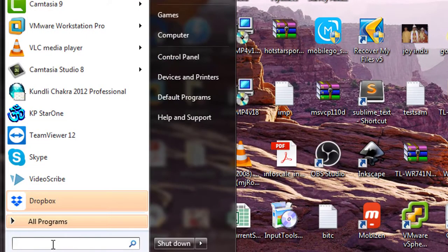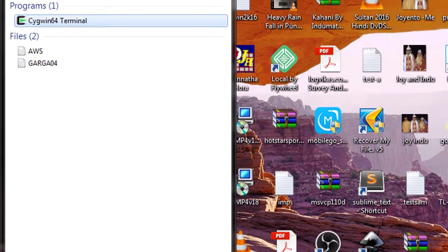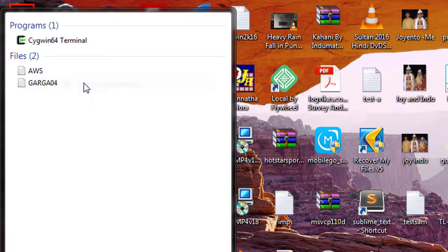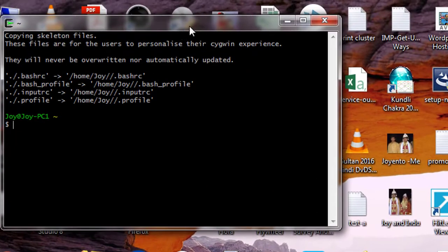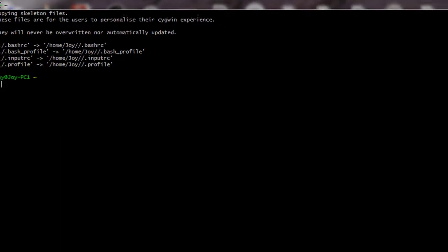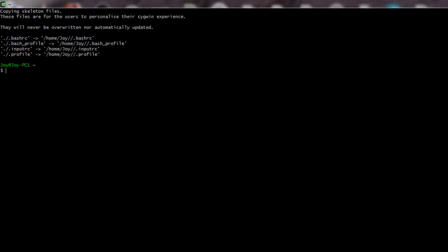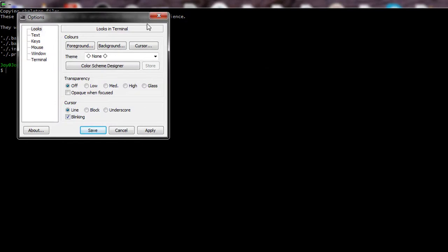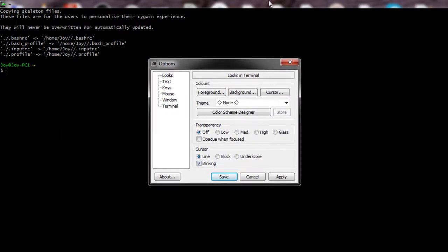To open Cygwin, search for 'Cygwin' and you can see it is there. Right-click and run as administrator, click Yes, and now you can see it has opened. Let me maximize this.